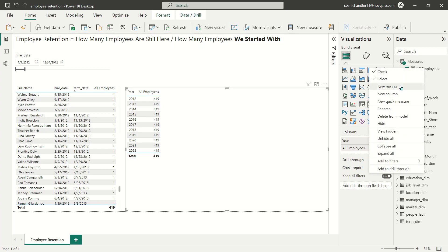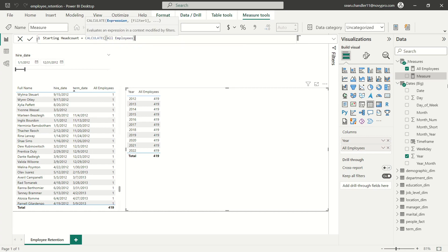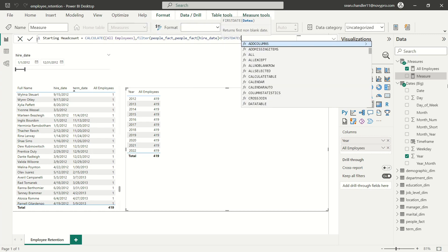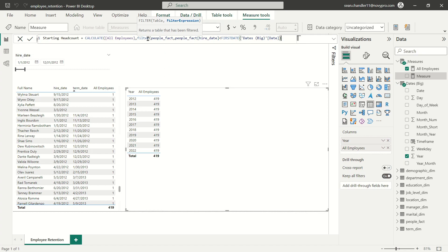So right now you can see there's no relationship whatsoever between my date table and my people fact table, which is why I'm showing 419 employees for every single year. Let's go ahead and start calculating the number of employees we're starting with in each given year. We're going to create a new measure — this is going to be our starting headcount. We're going to calculate all employees and filter our fact table so that we're only looking at employees that were hired before the first date of whatever the starting date is for the given time period. For 2013 that's January 1st, 2013; for 2014, January 1st, 2014, and so on.